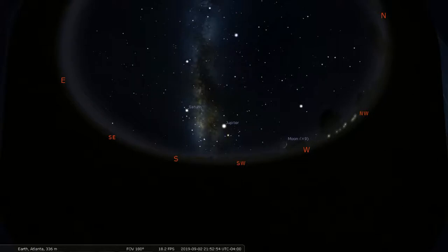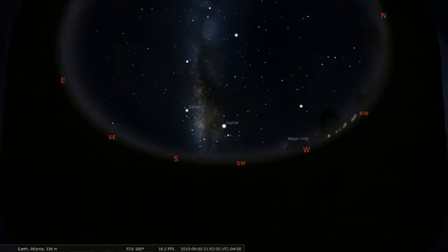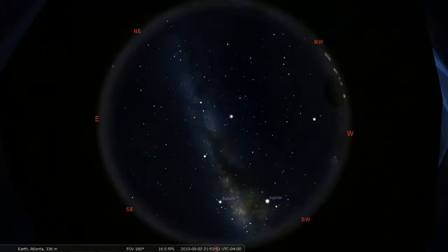Now, if I want to get back to my home view where I see the full sky again, what I can do is press control H. And that's going to pop me right back to my original view.